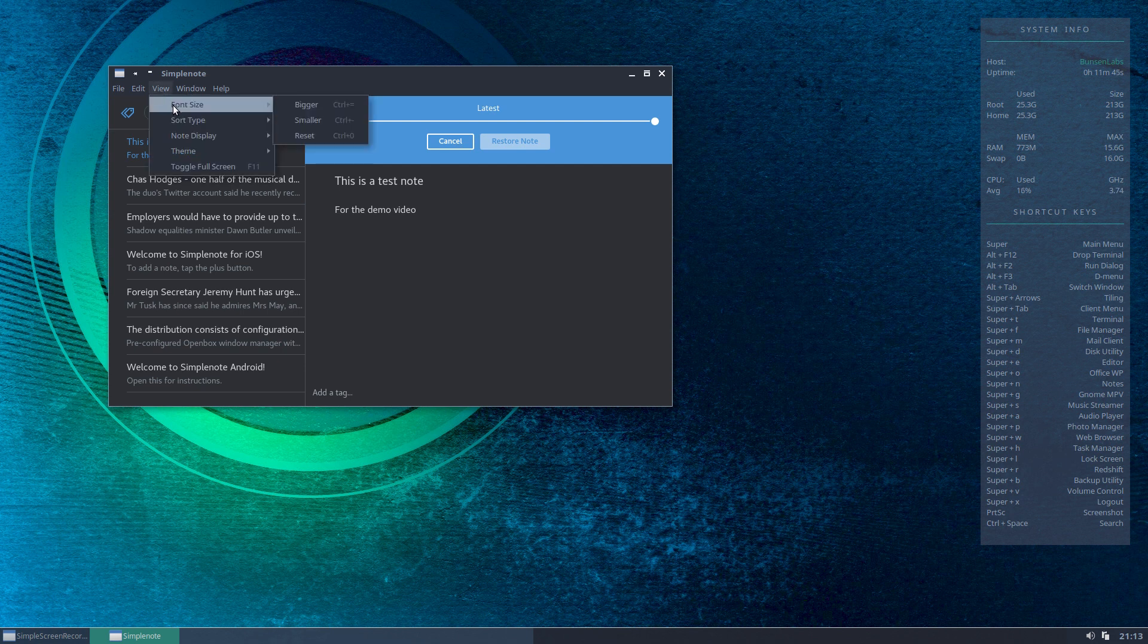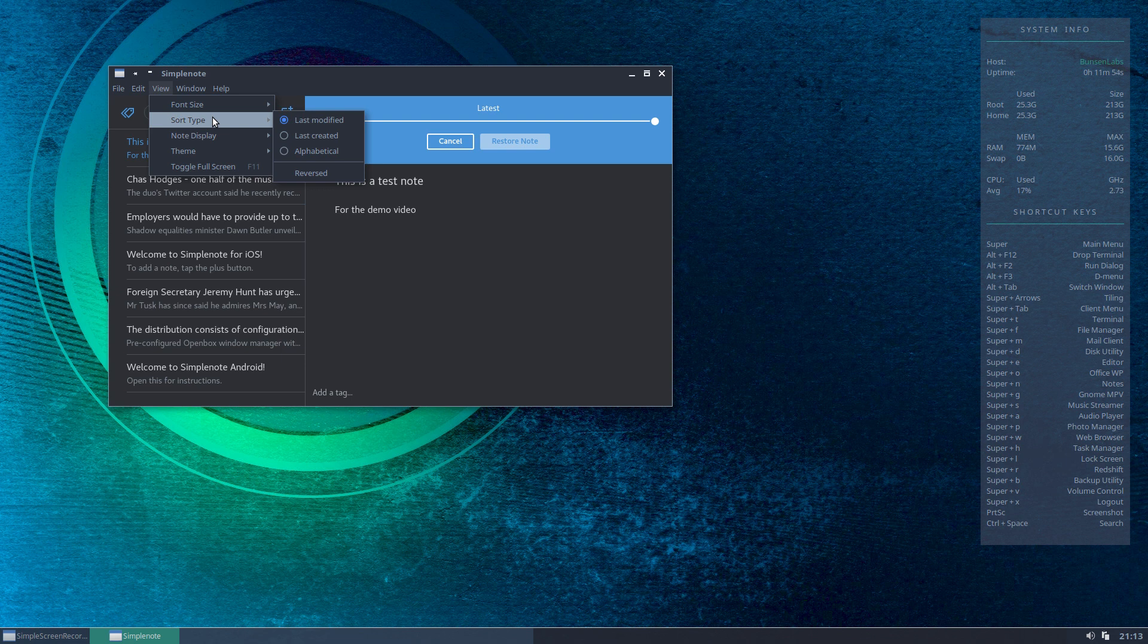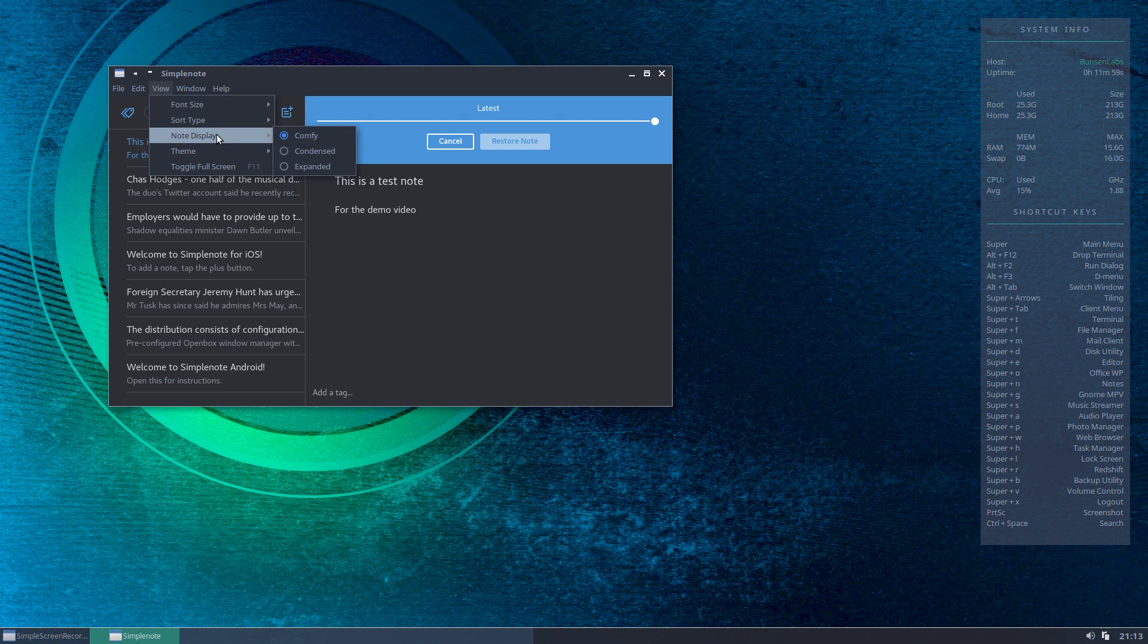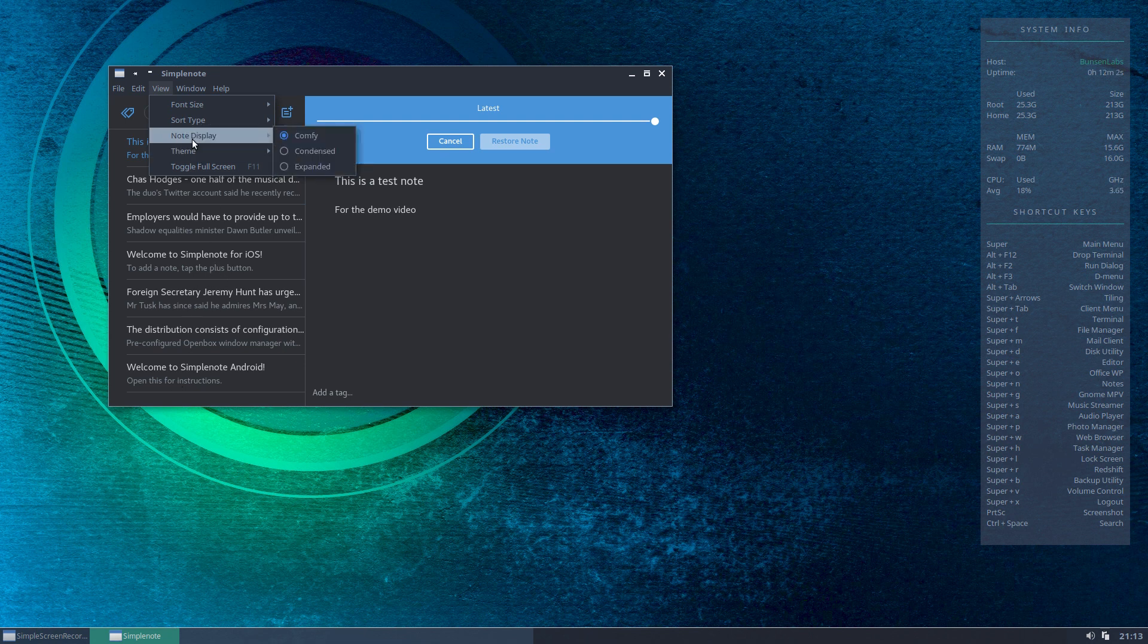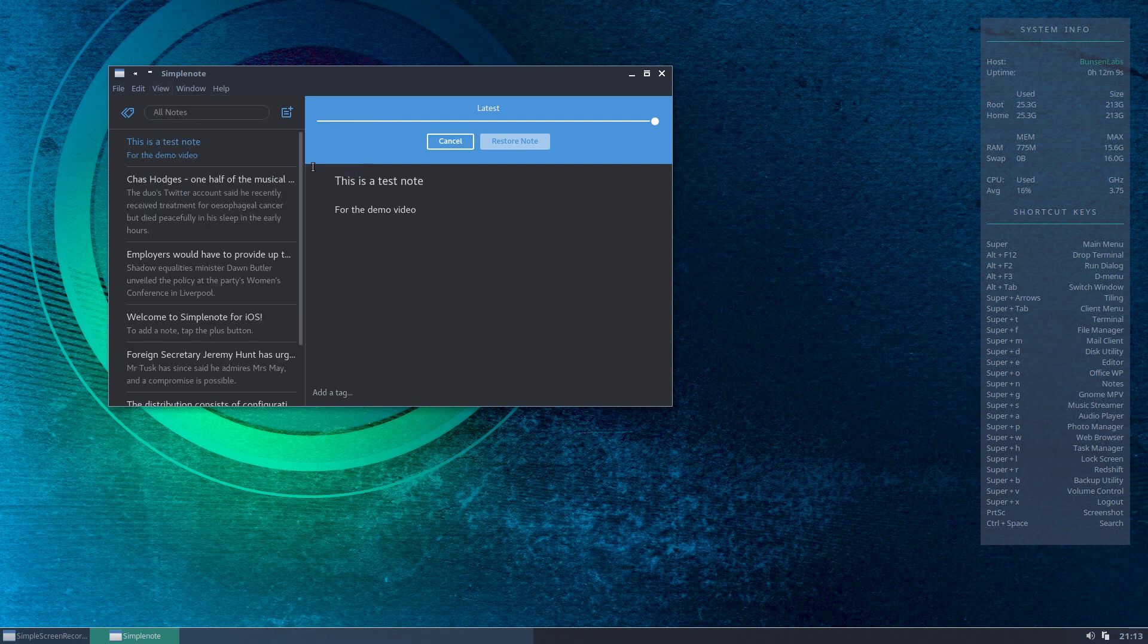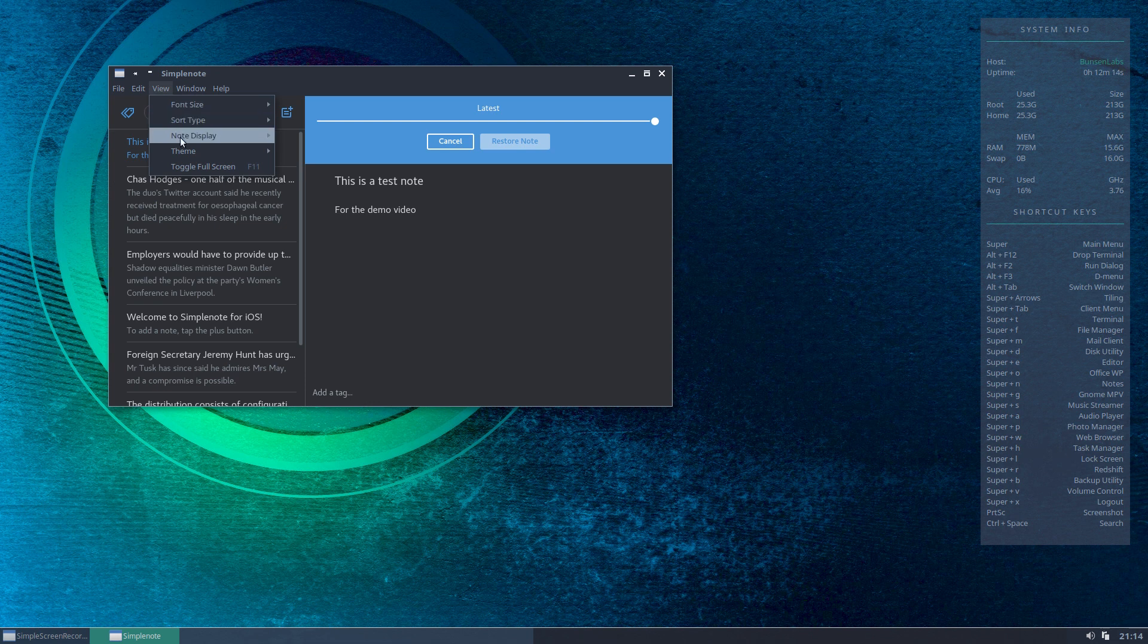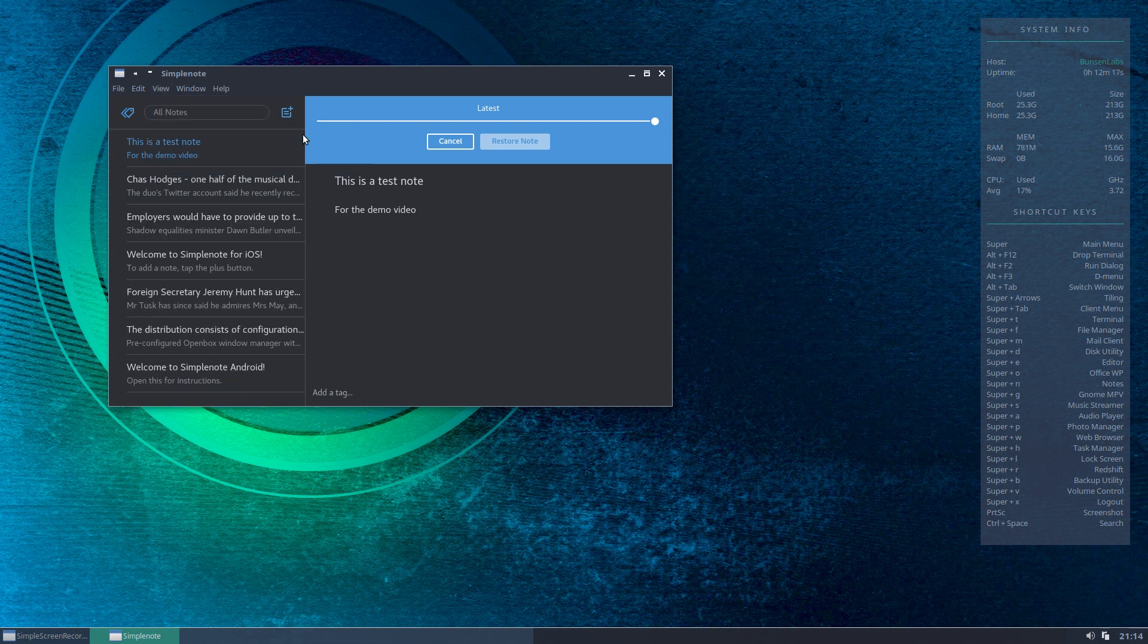Now in addition, you've got some options up here. You can change your font size - you can go bigger, smaller, or reset it. You can change sort type, so you can do it as last modified, last created, or alphabetical. Note type - you've got 'comfy' which gives you the main heading here and a summary of the note below. You can do 'condensed' which just gives you the summaries, or you can do 'expanded' which will give you a bit more text to tell you the content of your note. I prefer to leave it on comfy, which just gives you kind of a midpoint there.